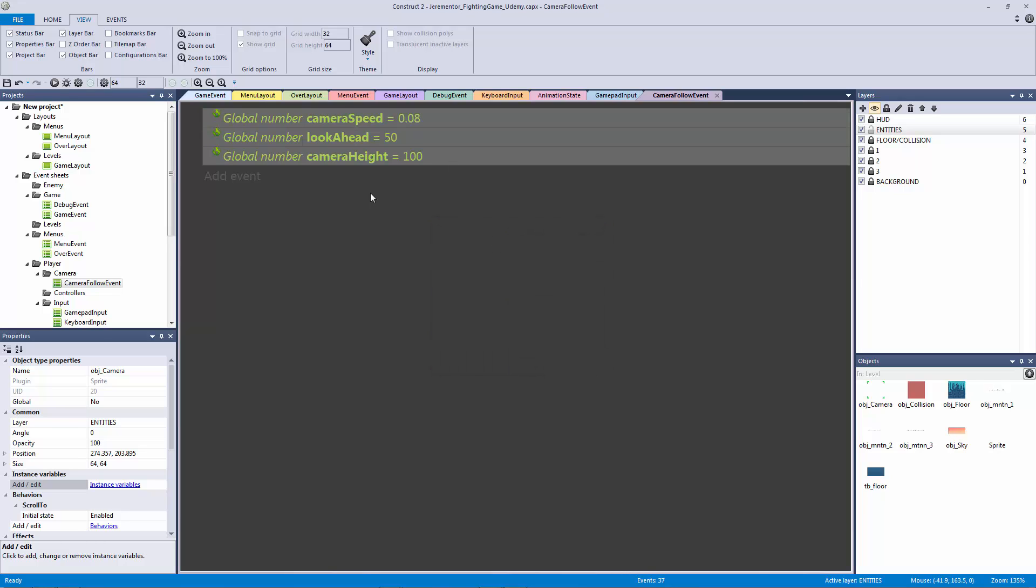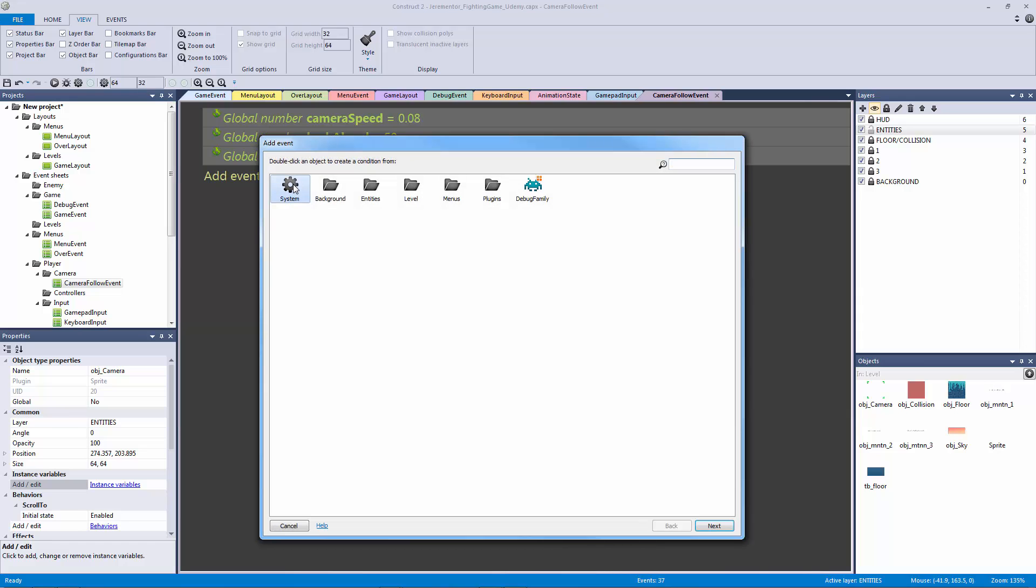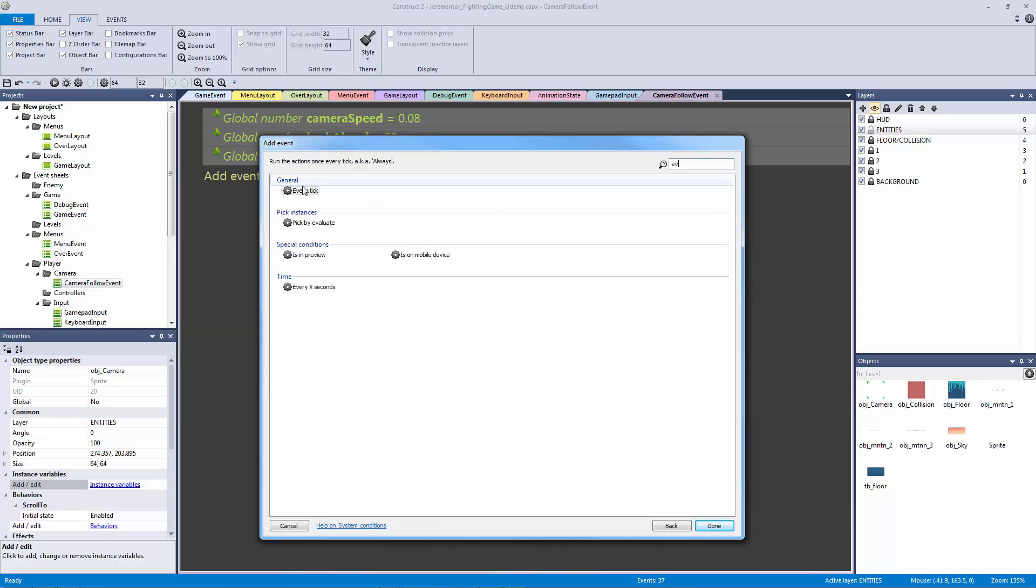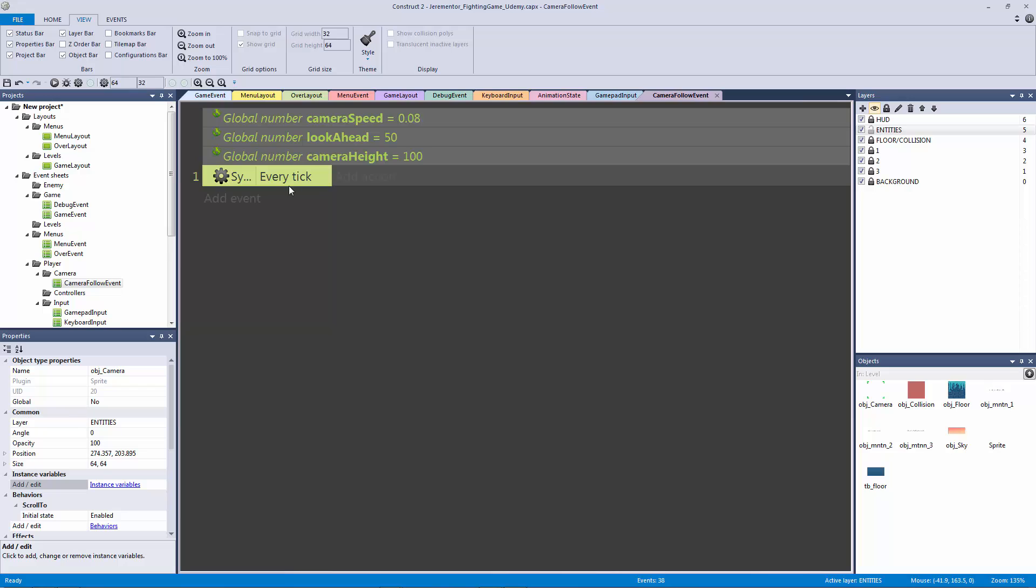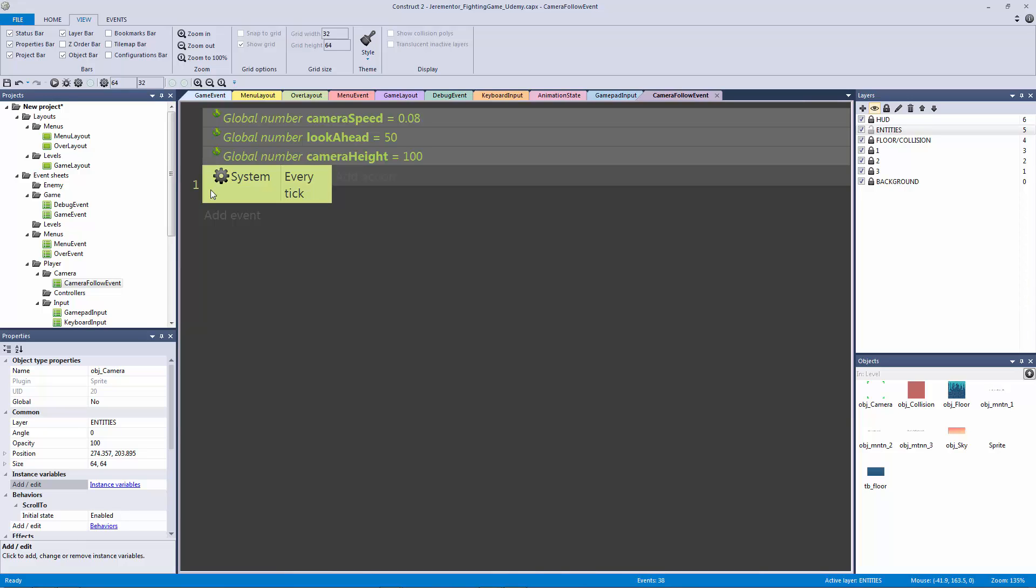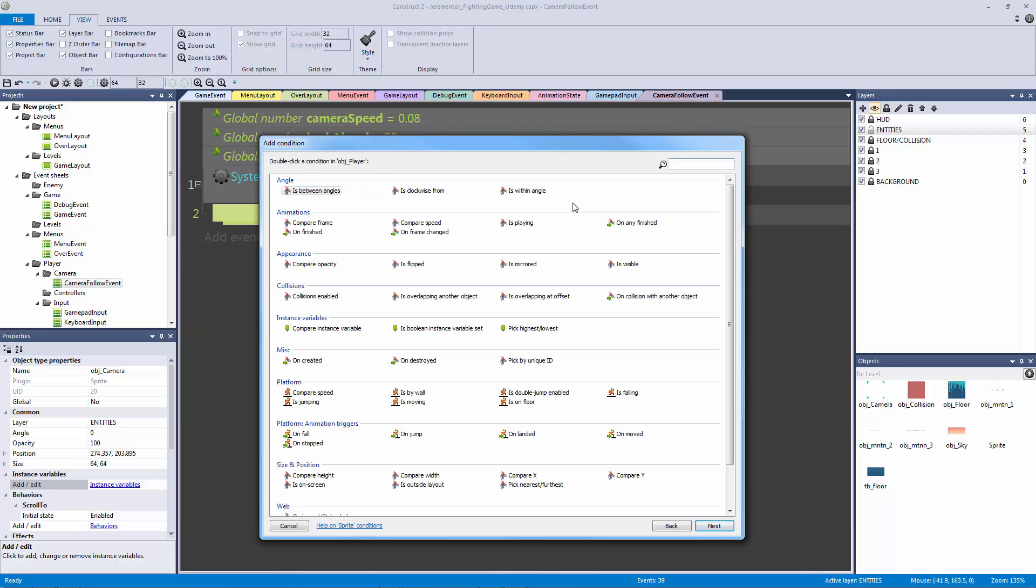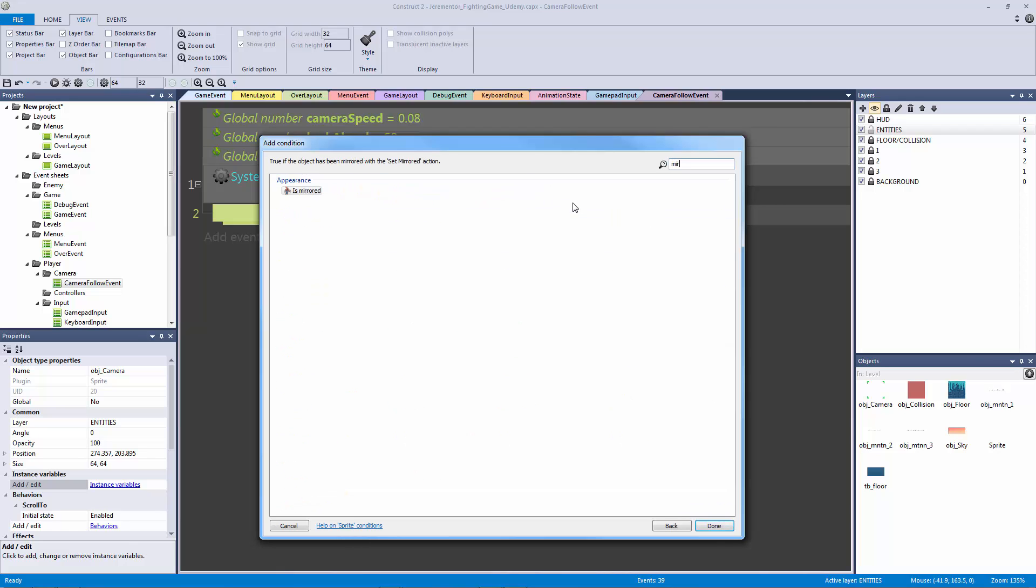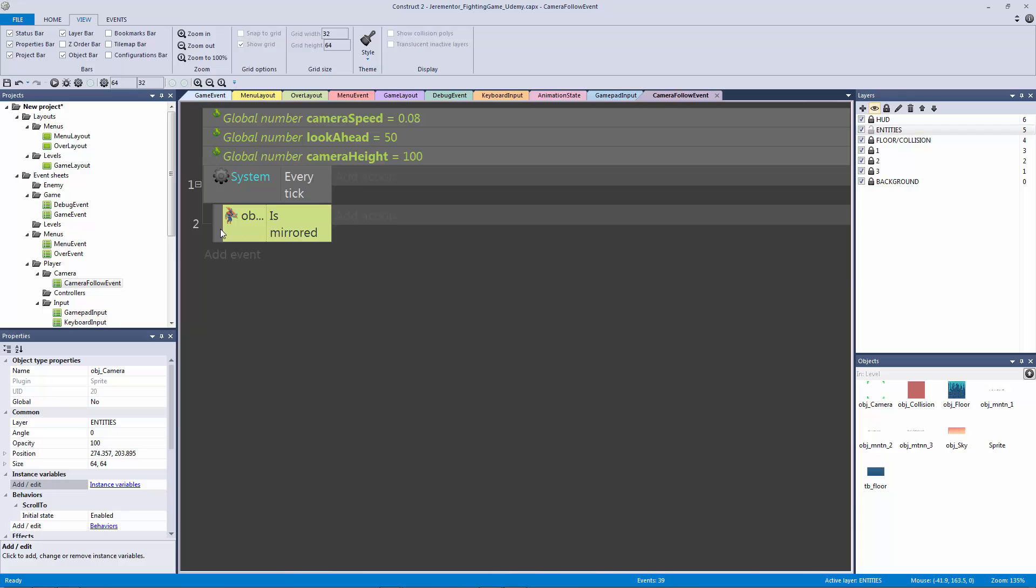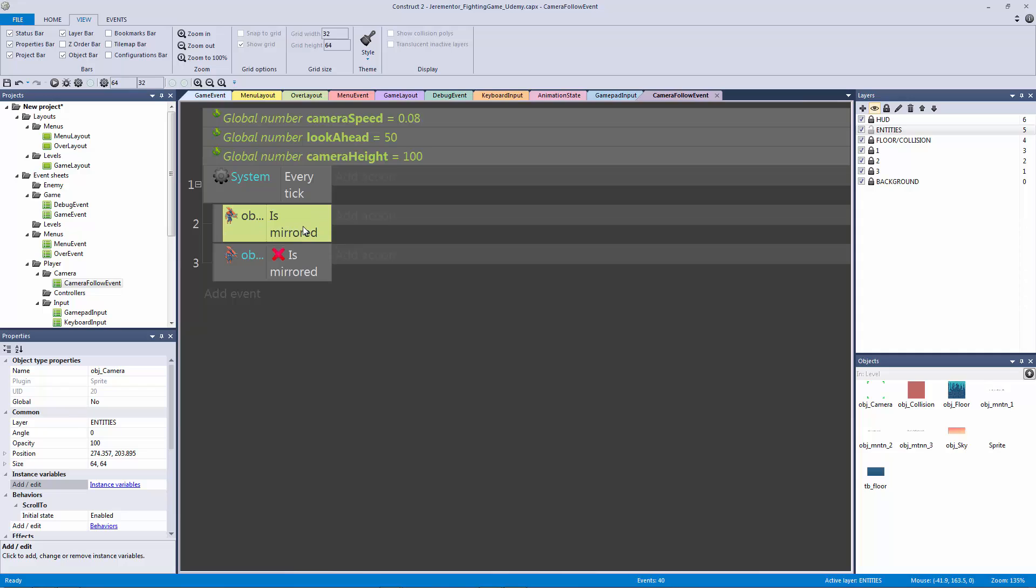What we're going to need to do is we're going to need to make an every tick event that's going to run every single frame of the game. We want this camera to always be catching up and always be working. We need to check to see where the player is facing, if it's facing right or left. We're going to hit B on the keyboard, go into our entities, player, and then we're going to type in mirrored and hit OK. Then we're going to copy this event and paste, and we're going to right-click and invert it to check if it's not mirrored.